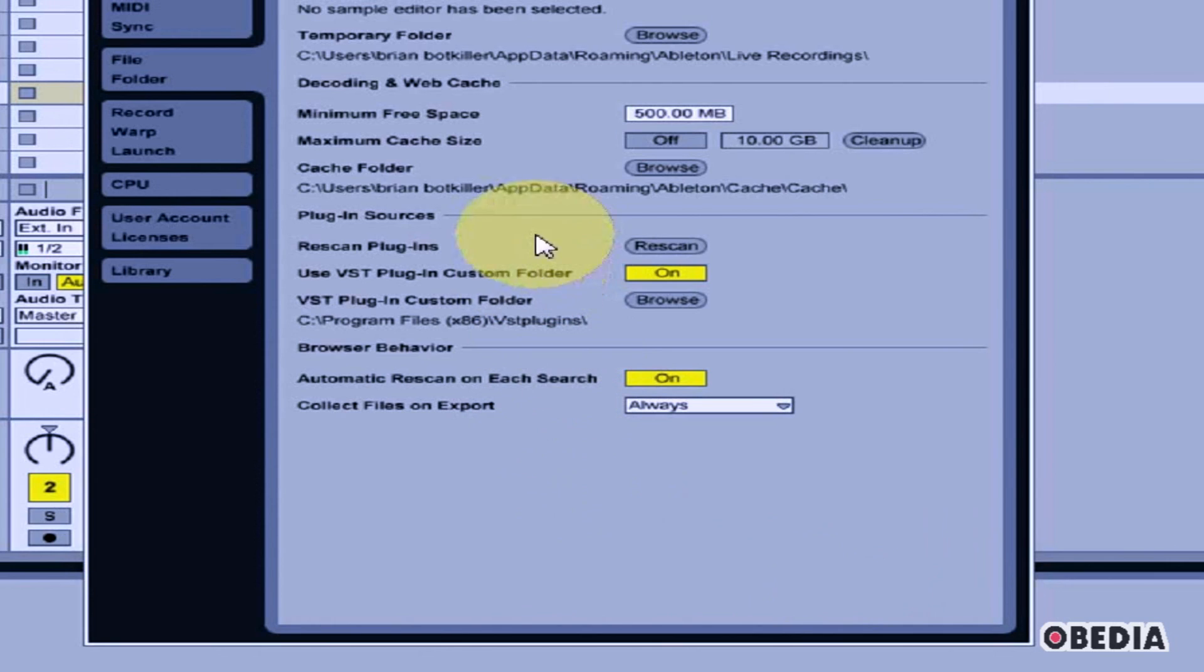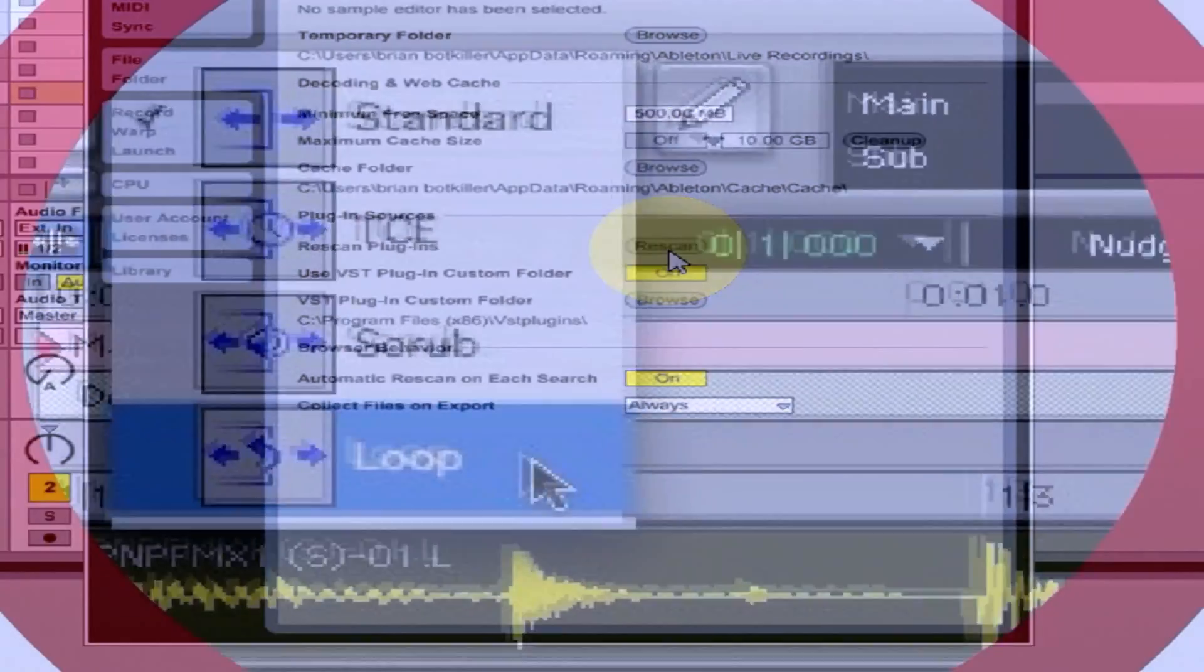When you're done, click on Rescan and the VST plugins will be rescanned and added for use in Ableton Live.